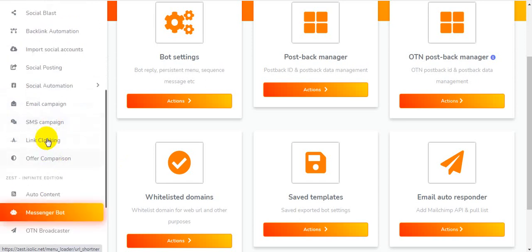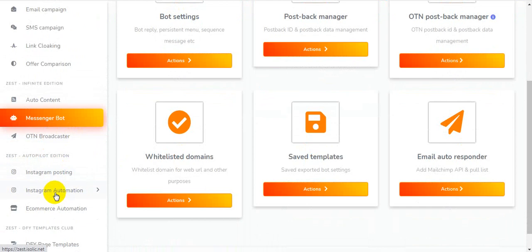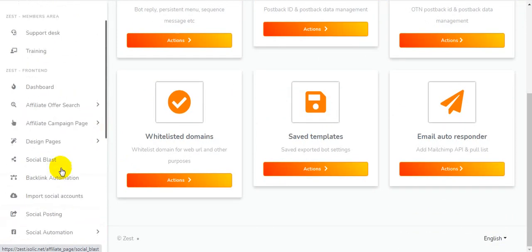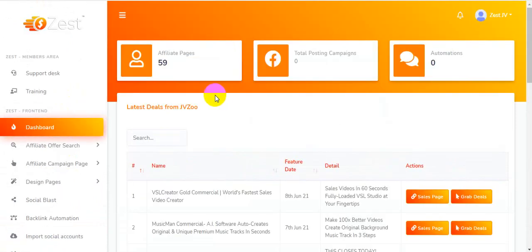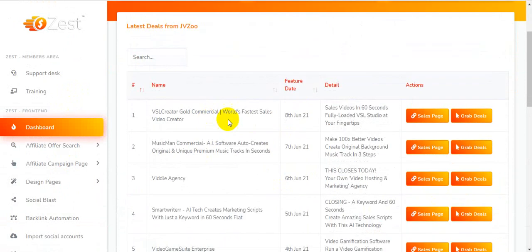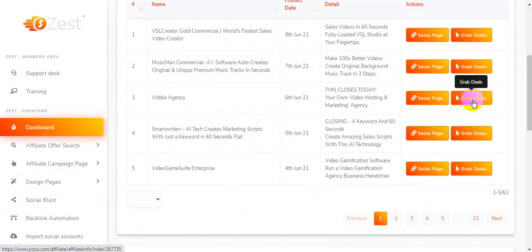There's also SMS campaigns, link locking, offer campaigns, broadcaster, Instagram automation, e-commerce automation, and done-for-you face templates. I'm clicking on the dashboard and you can see hundreds of thousands of affiliate offers — users can choose their offers. I'm clicking grab details on a video agency product.